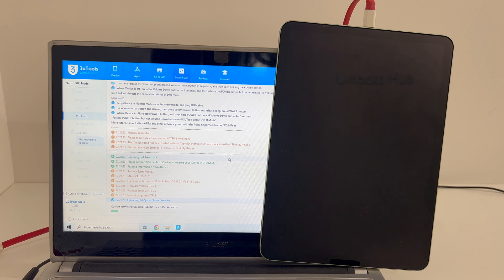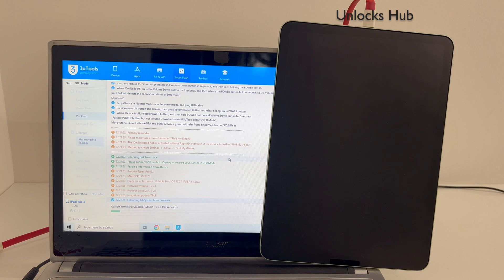Do not unplug your iPad at any point during the process. If you need the package, just email us at our email address given in the video description. If you have any doubts or questions, you can ask in the comment section.